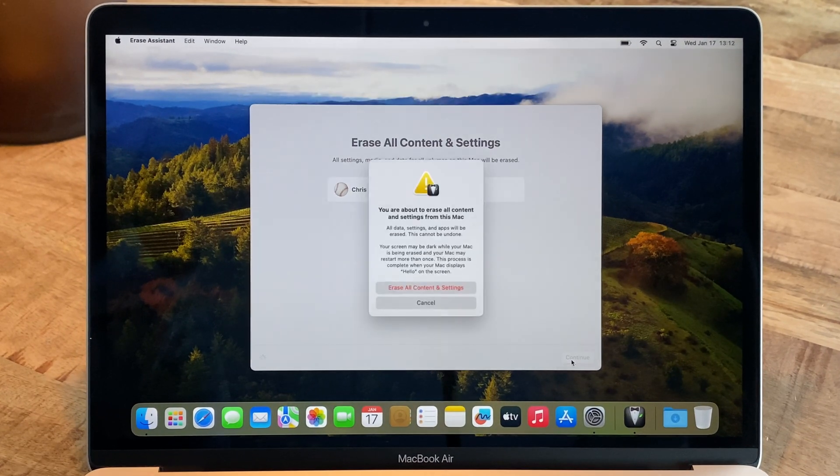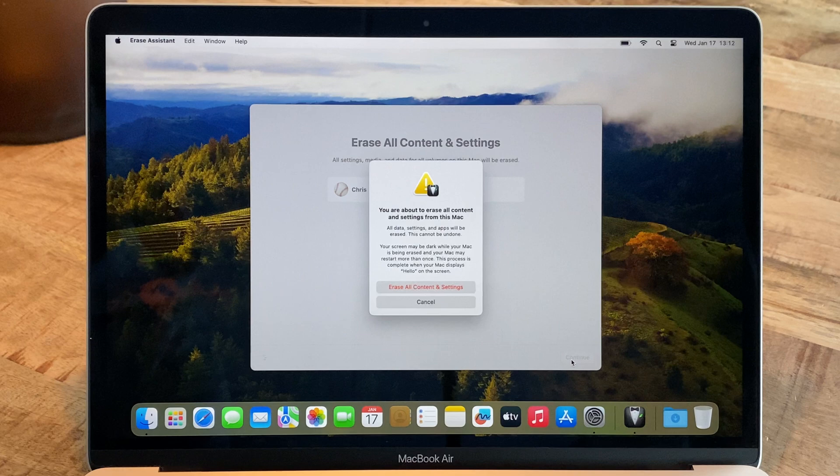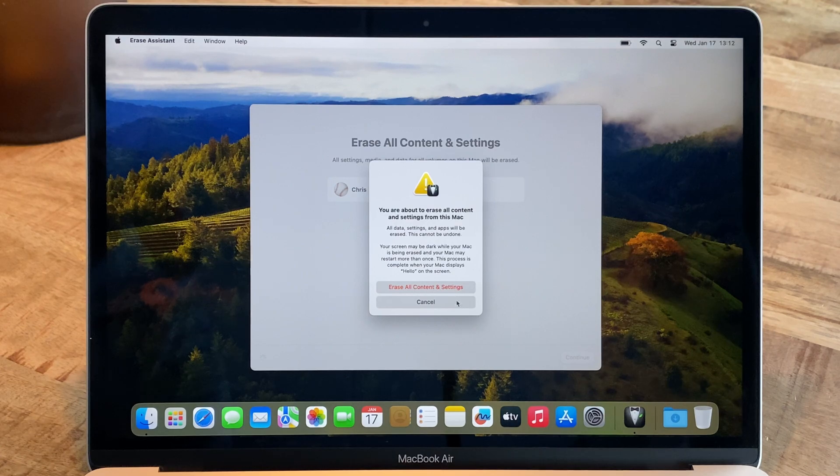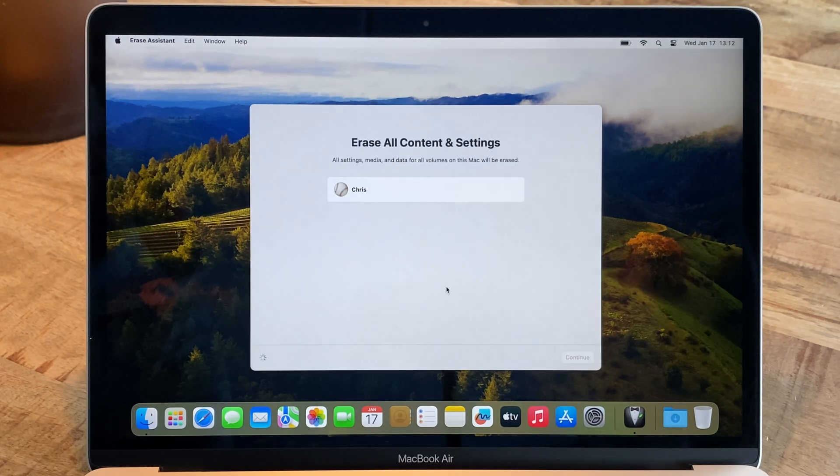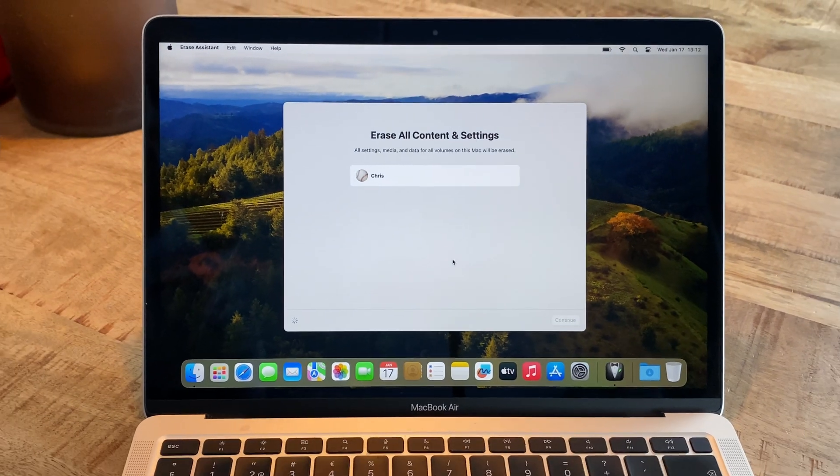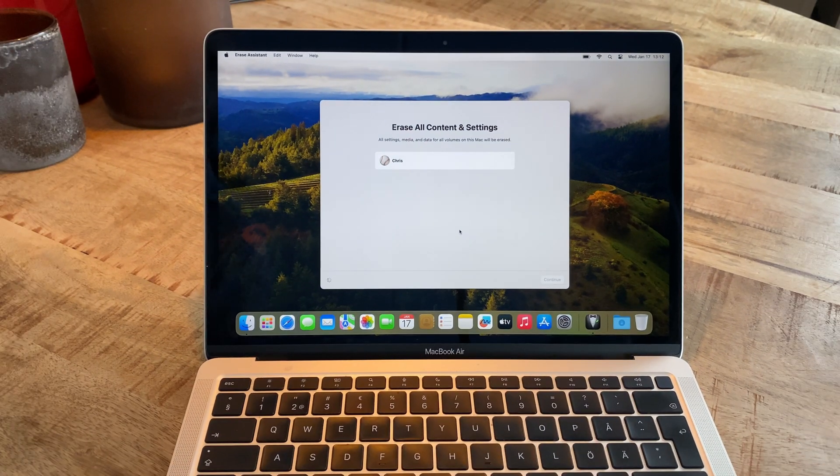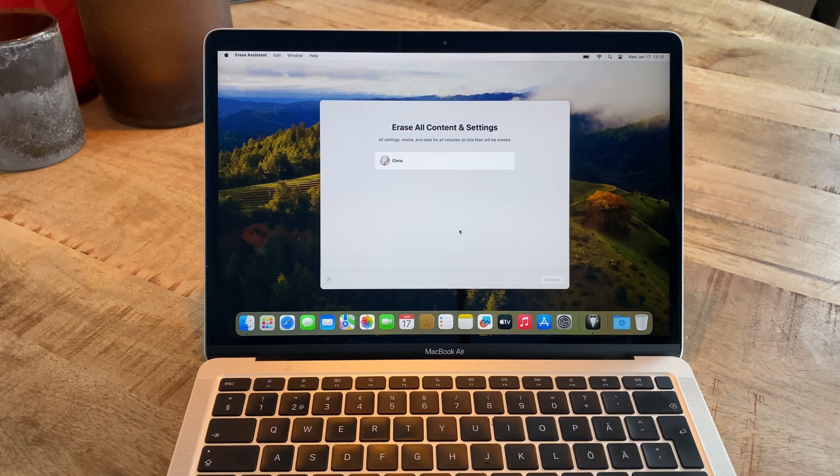After clicking Continue, you need to make sure you understand that everything currently stored on the computer will soon be completely deleted. Here, just click Erase All Content and Settings, whereupon the reset process starts.